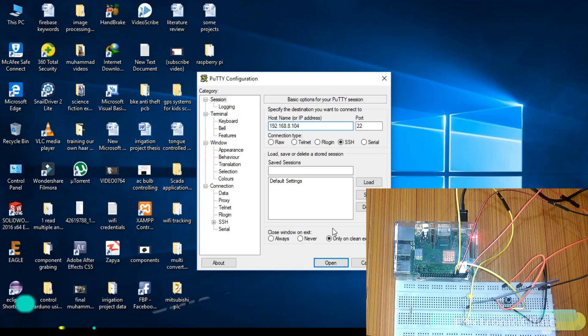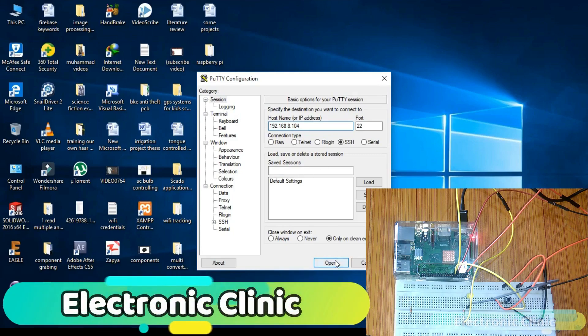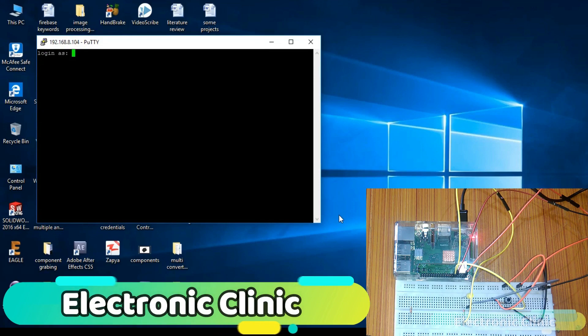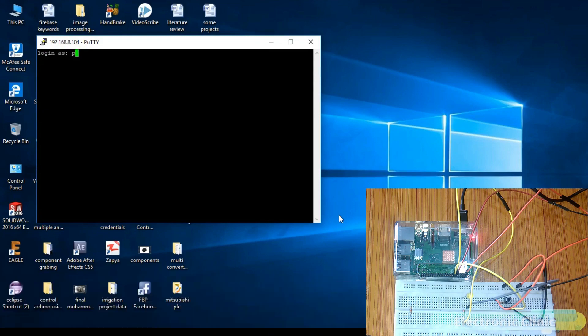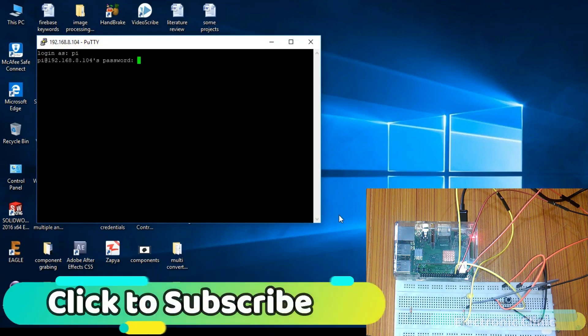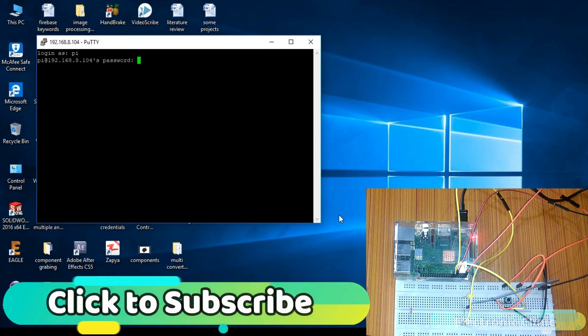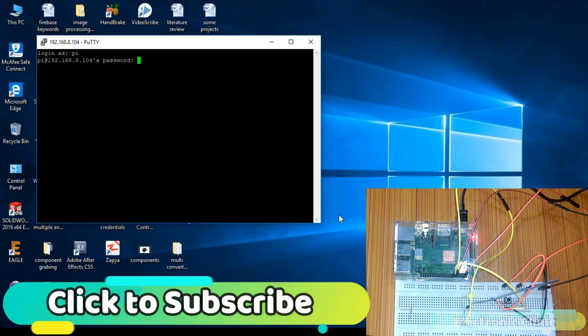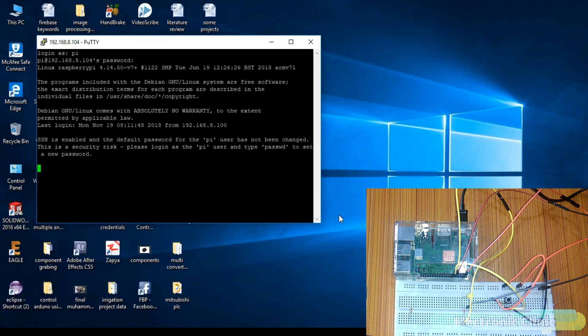In today's episode, you'll learn how to set up your SSH network using PuTTY. The major advantage of using the SSH network is that you can access your Raspberry Pi over a Wi-Fi network using your laptop.